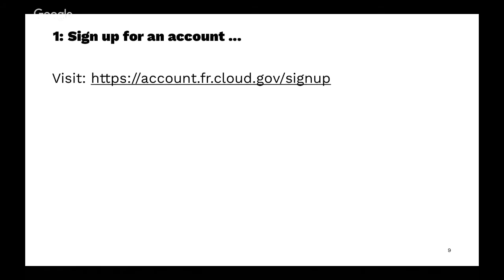If you don't have an account, you start at account.fr.cloud.gov slash signup. By the way, the FR stands for FedRAMP. Before we got FedRAMP, we were just account.cloud.gov. We need to move everything.